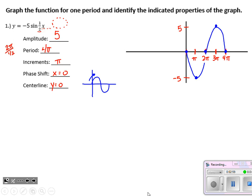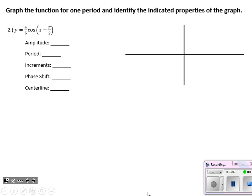That's all we have to do for problem one — these go pretty quickly. Next we have a cosine function. The amplitude is 4/5, so that cosine function is 4/5 as tall. Its period is 2π because we are not adjusting the speed or multiplying x by anything. The increments are 2π divided by 4, which is π/2. For the phase shift, they have subtracted from our x value, so solving that set of parentheses for x gives x equals positive π/2 — a shift to the right π/2 units.